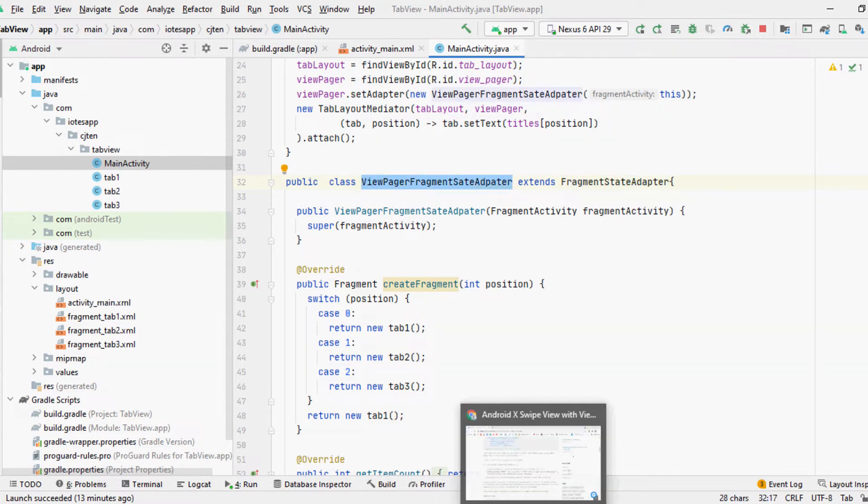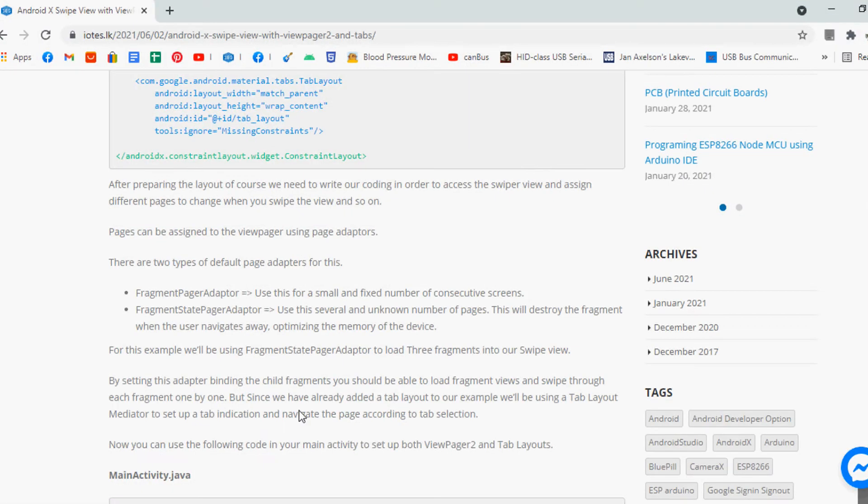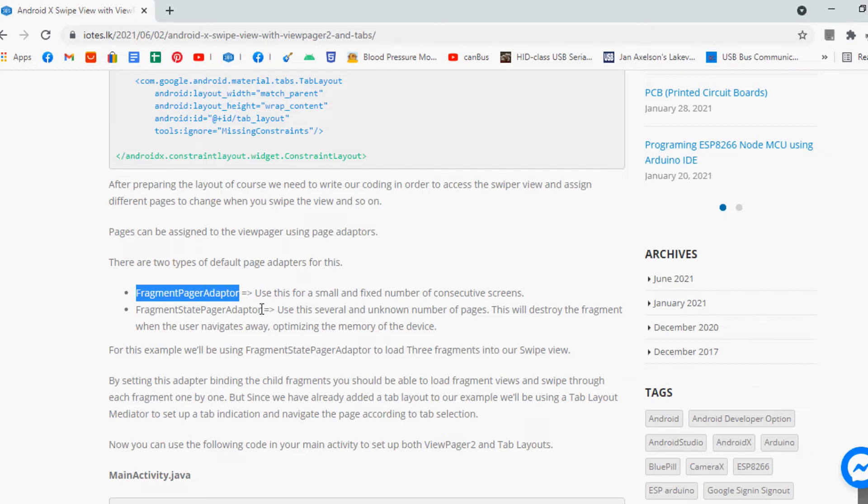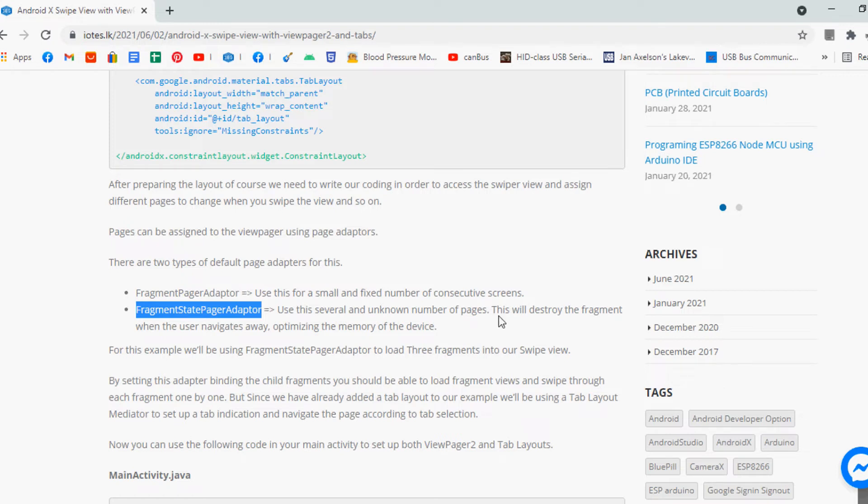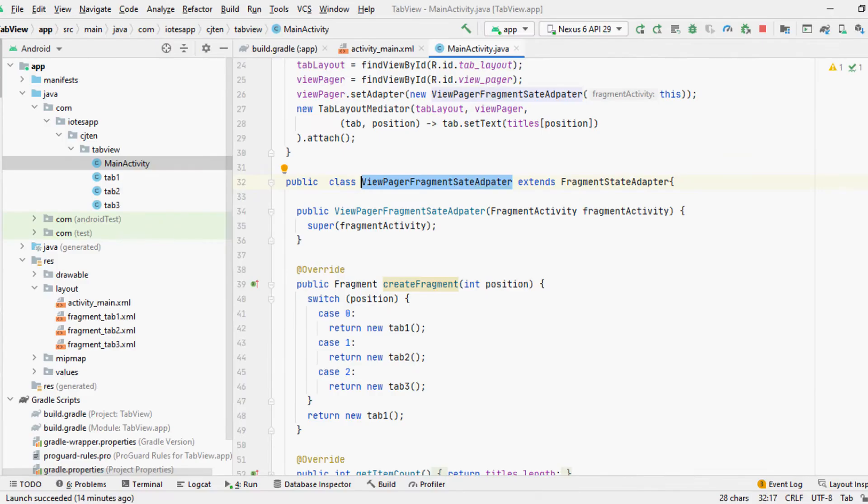There are two types of default page adapters for this. Fragment Pager Adapter: use this for a small and fixed number of consecutive screens. Fragment State Pager Adapter: use this for several and unknown number of pages. This will destroy the fragment when the user navigates away, optimizing the memory of the device.